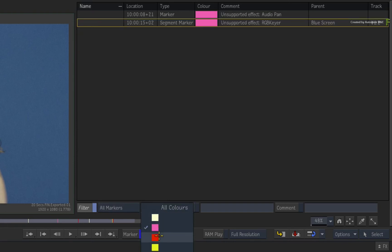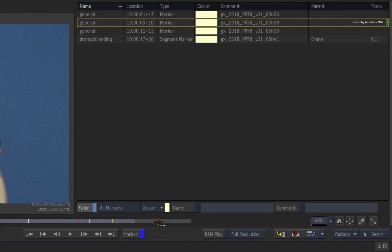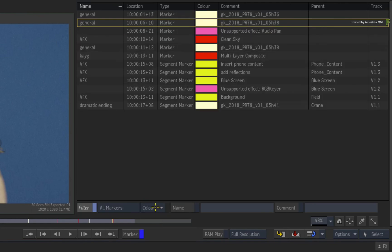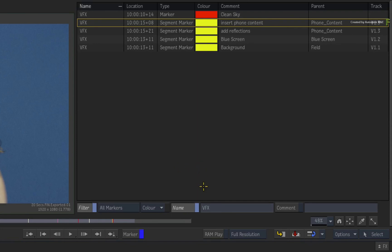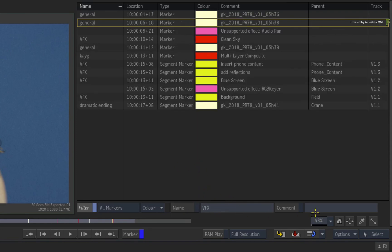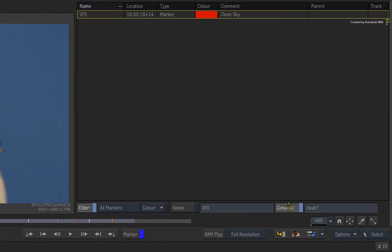You can also filter by colour — and what's handy is that the pull-down menu will dynamically update with all the colours used in the current sequence. Finally, you can filter by a name or comment. If you type in a keyword, the filtering will search for that exact word. If you want to do a partial or wildcard search, just add an asterisk before or after the keyword to extend the filtering.